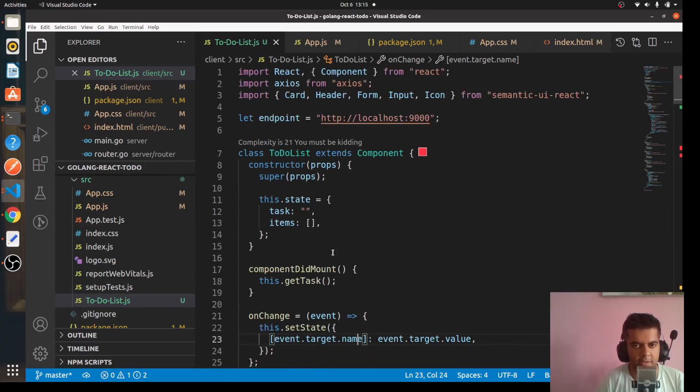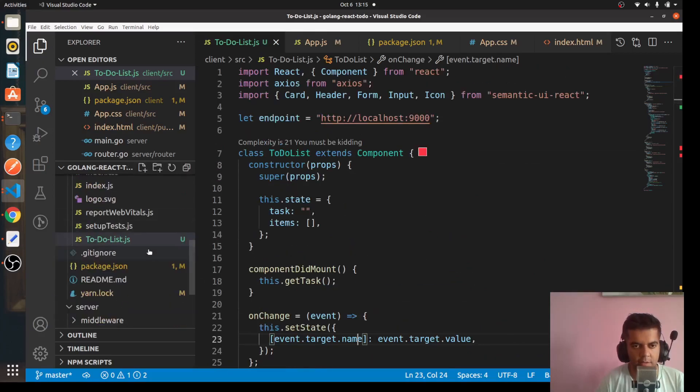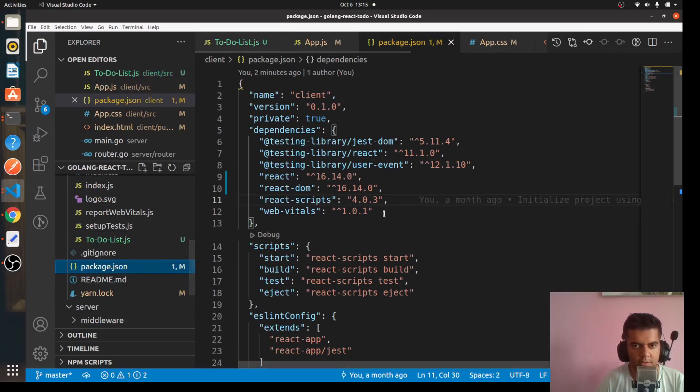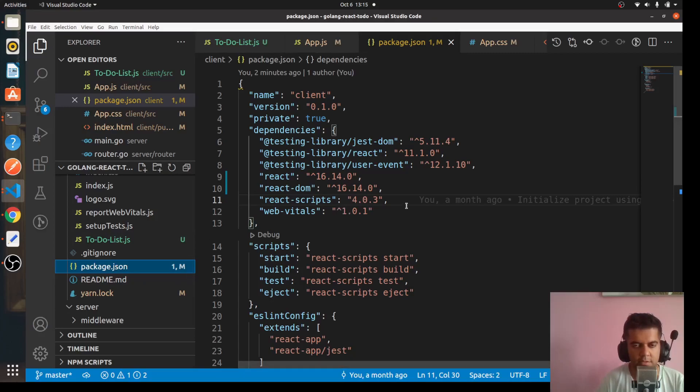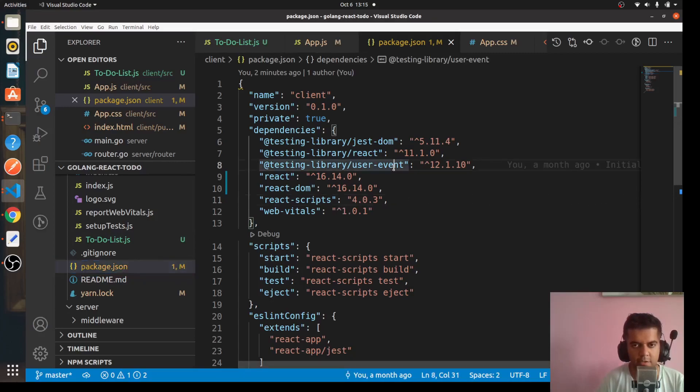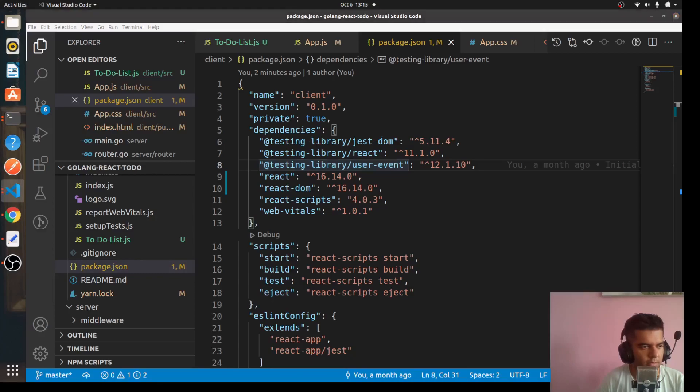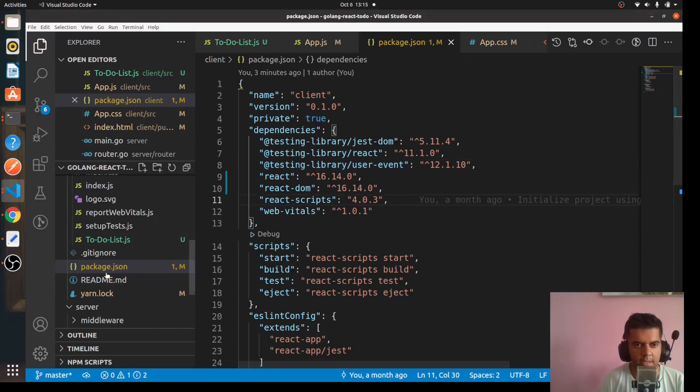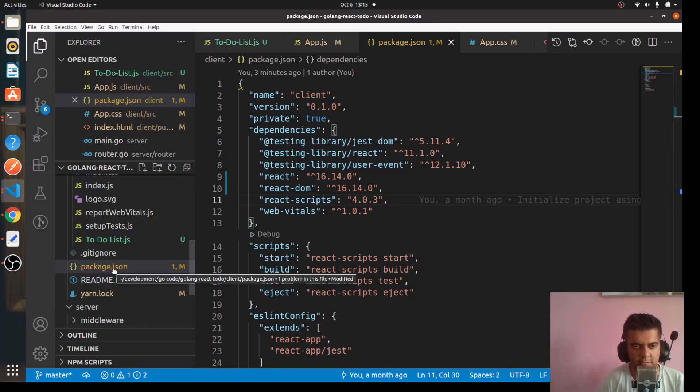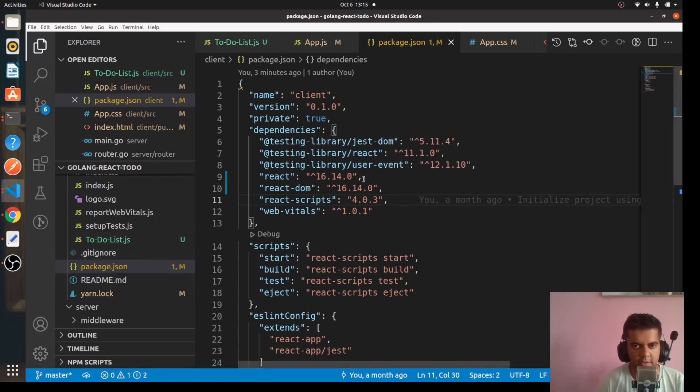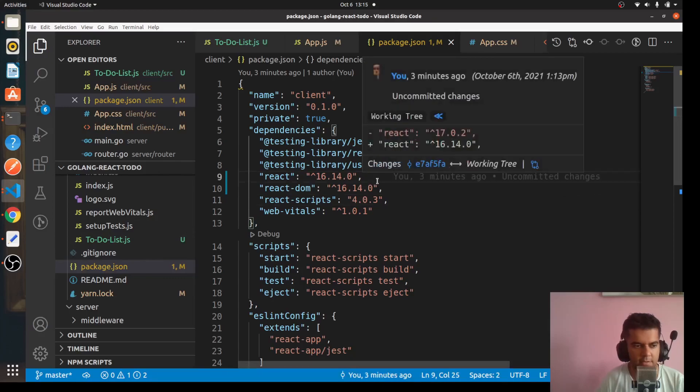After that, the program won't work because we have used semantic UI and we have used axios but we have not installed them. So what you want to do right now is you will go to your package.json file. If you already have a package-lock.json file, I suggest you delete it first. In your package.json file, you will come here and you'll add...